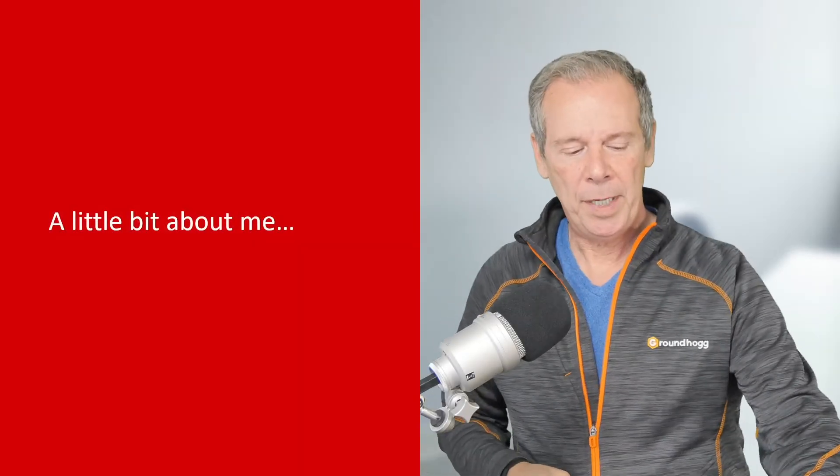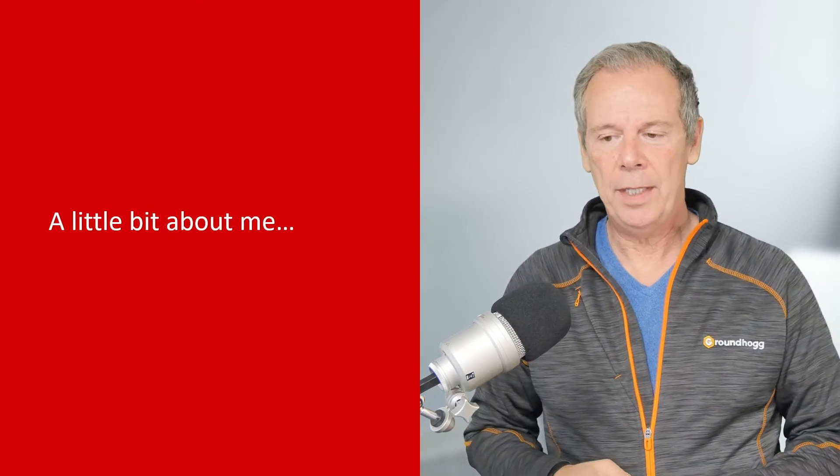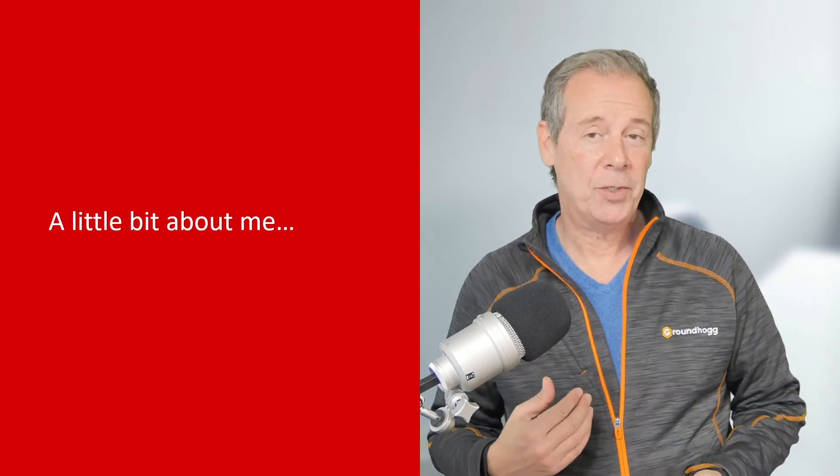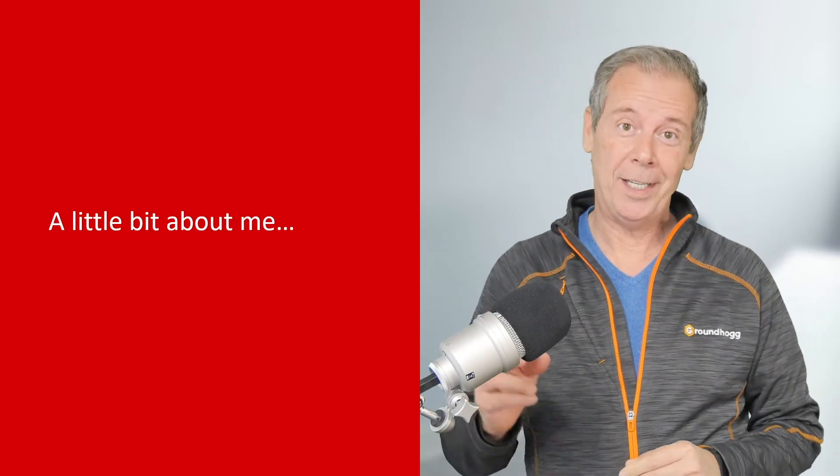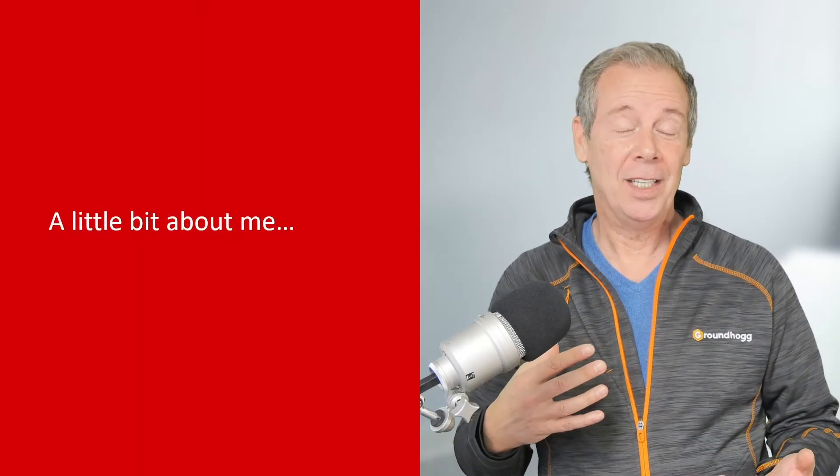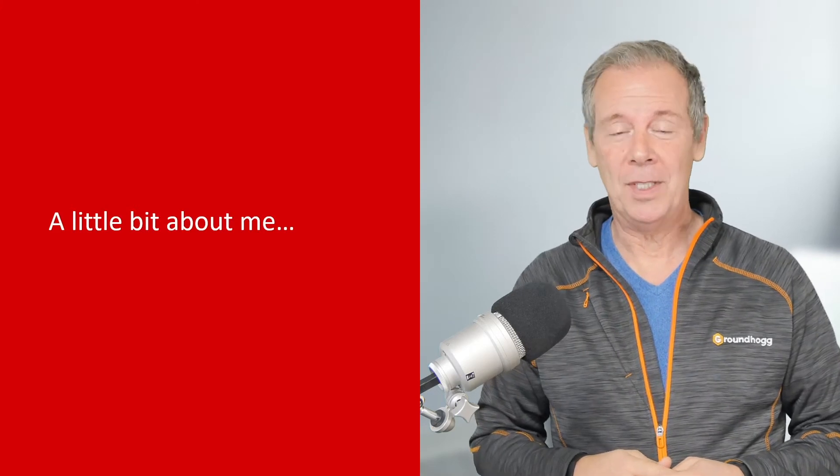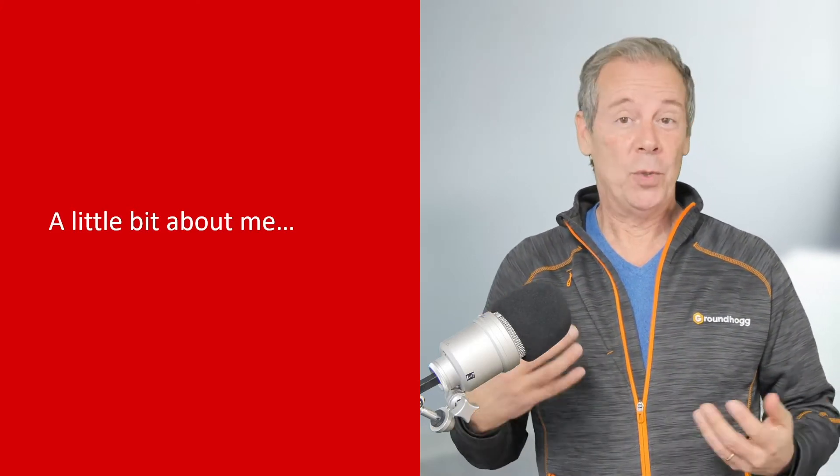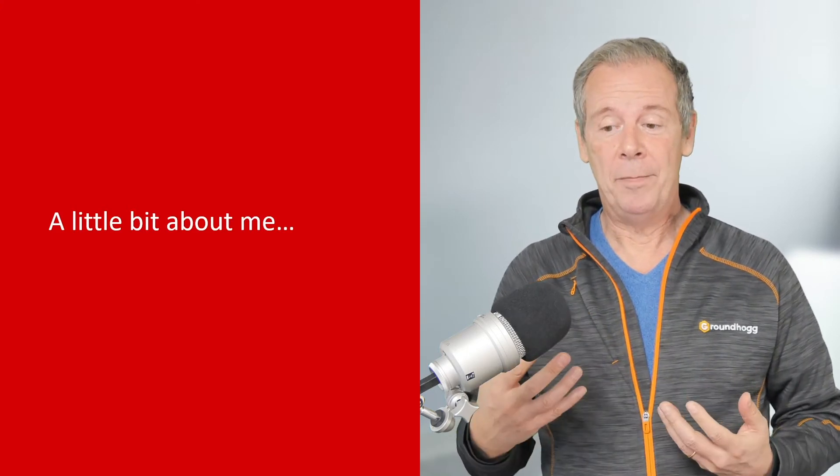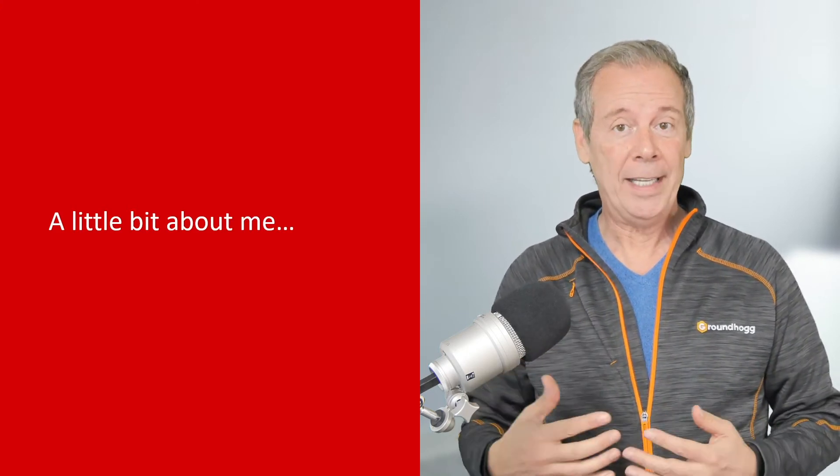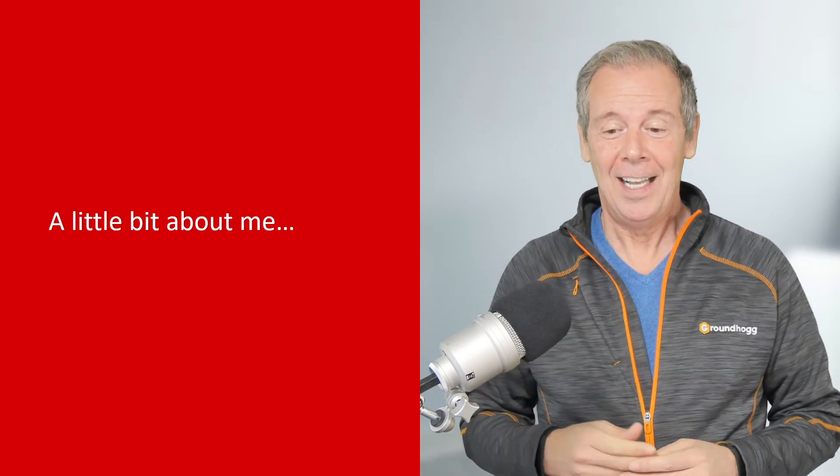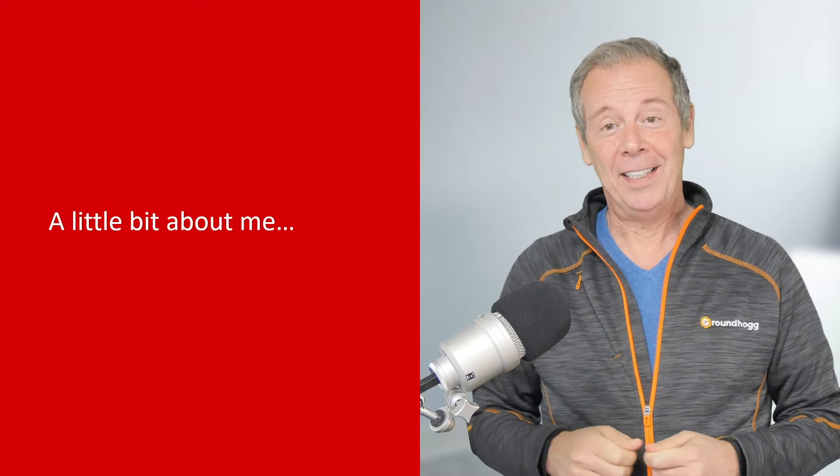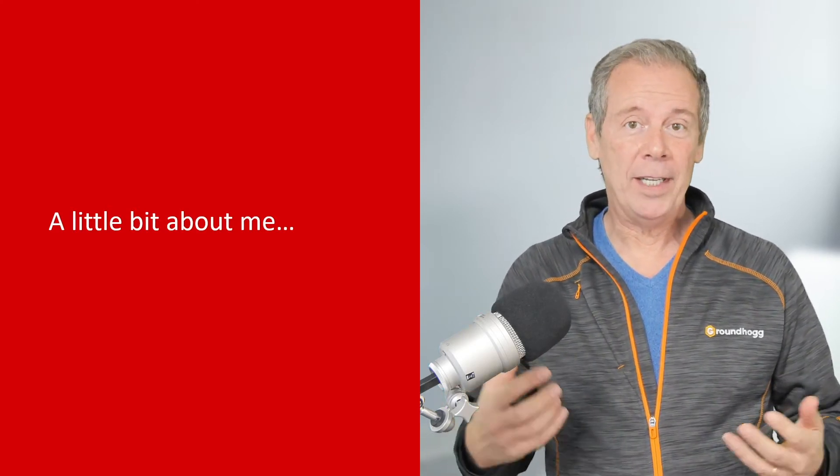So a little bit about me before I get started. I'm actually a Groundhog certified partner. I'm also an Infusionsoft award-winning certified partner. I've built literally hundreds of websites and CRM systems and funnels over the years. I'm also a certified trainer, and I've built a training company, been in the training business for digital marketing since 2004. I've trained literally thousands of business owners, employees and marketing teams over the years.